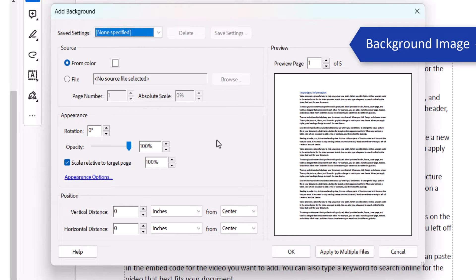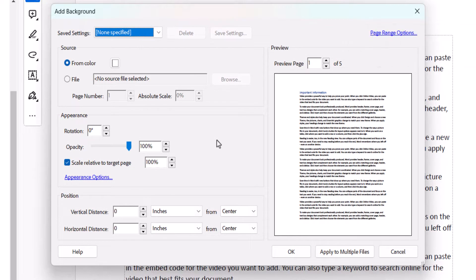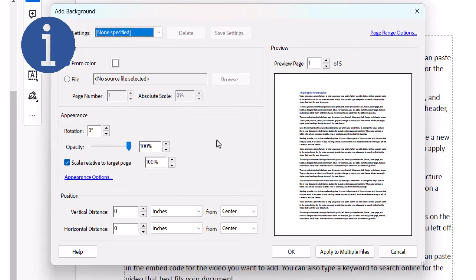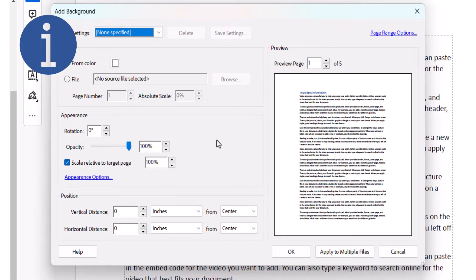Today I'm going to add a background image instead of a color. It's important to note that you can only add a background color or an image, not both.